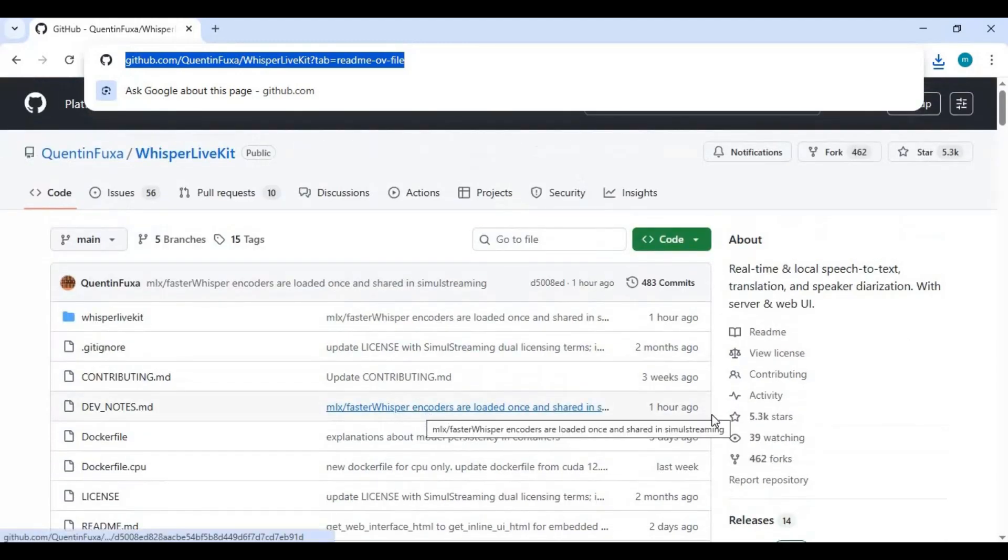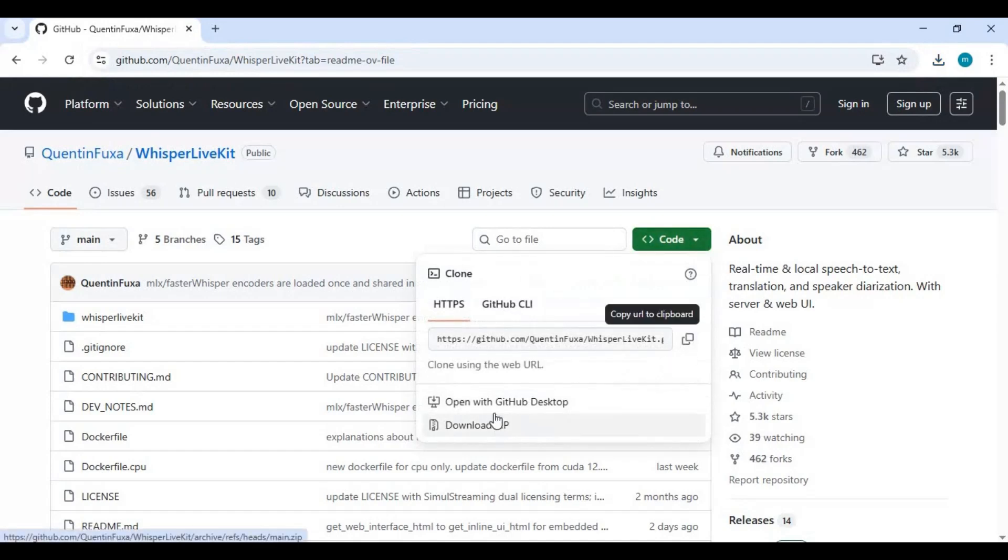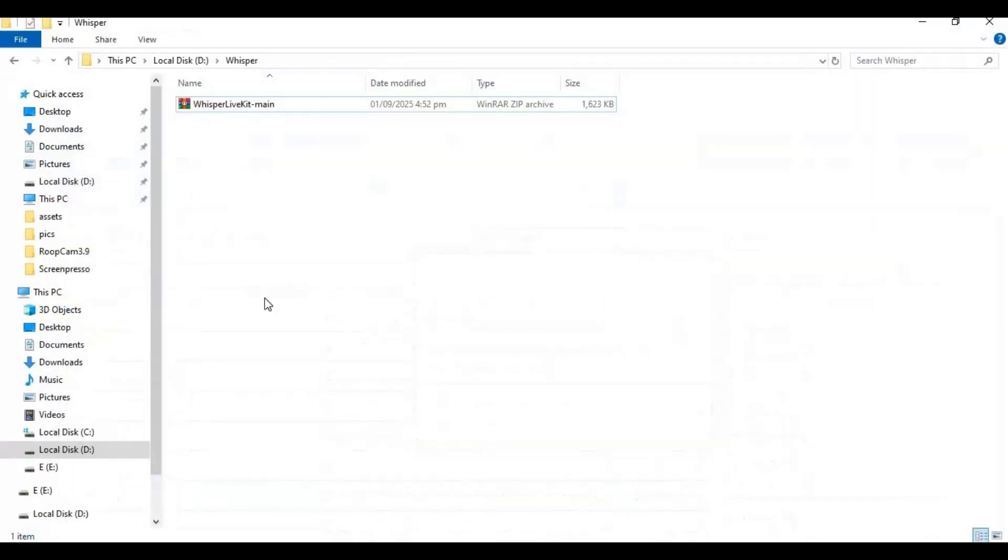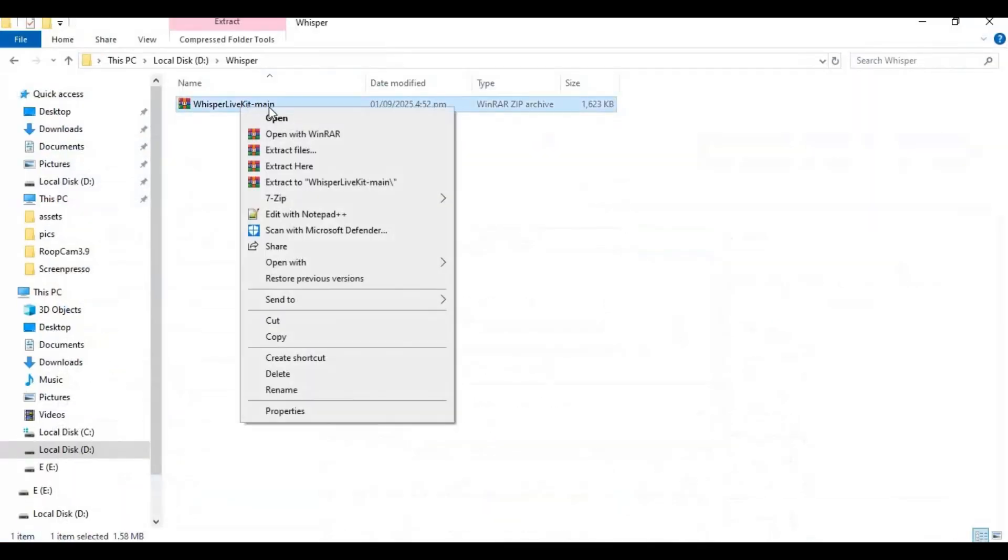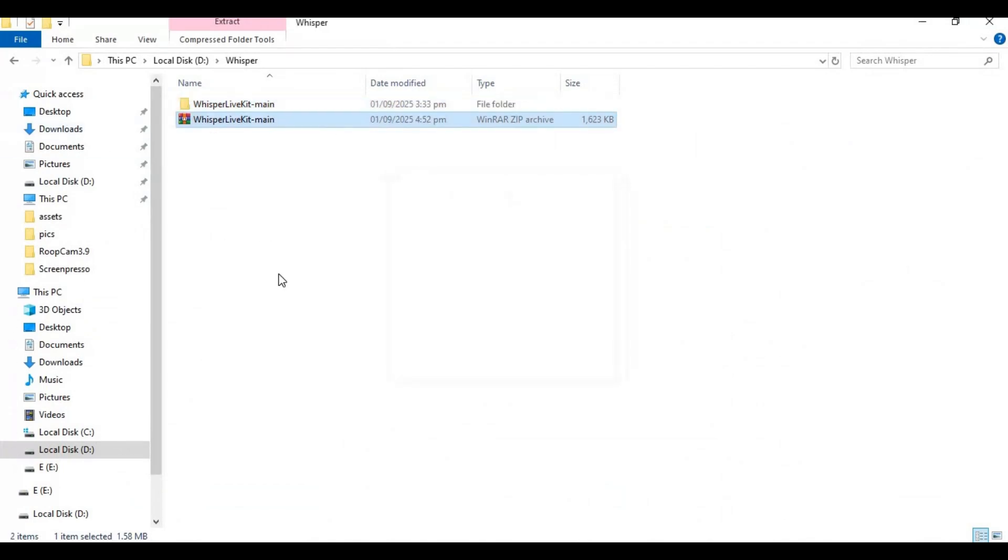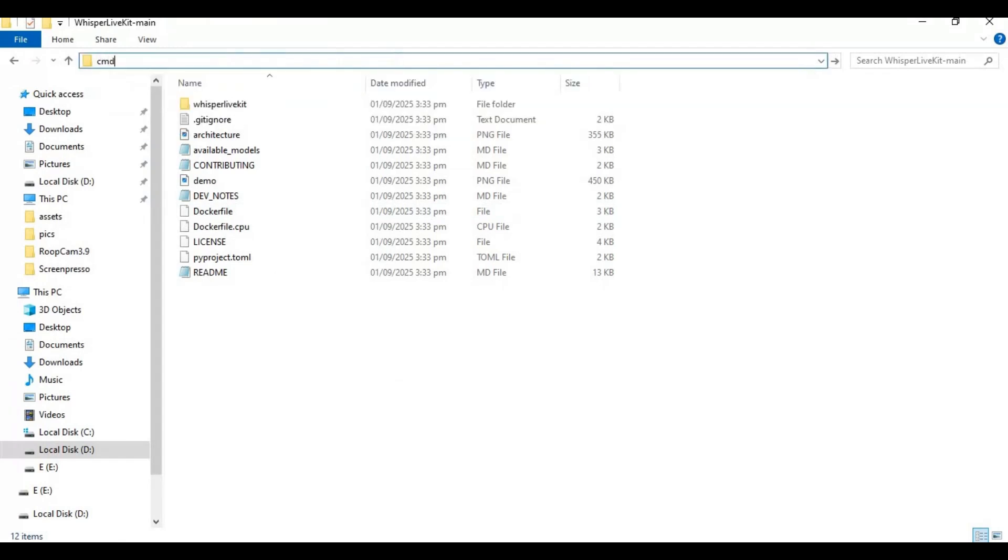You can install ffmpeg by watching the video link in my description. To install, click on the code option and download the main zip file. After downloading, extract it where you want to install this. After extracting, go inside the extracted folder and type cmd in the folder path. A new command window will open.